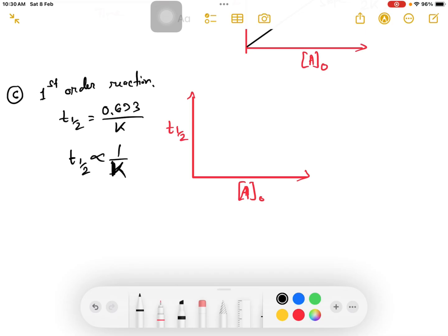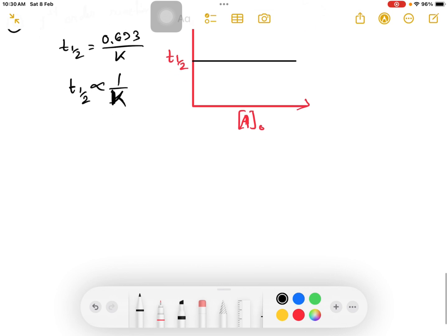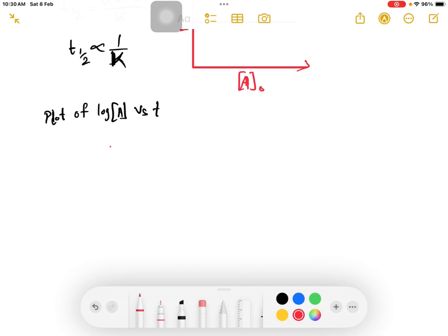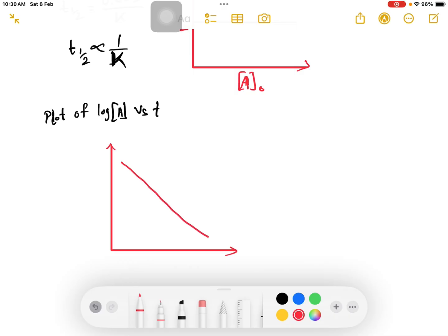This is the first order reaction. The initial concentration is constant. The rate constant is constant. The plot is log A versus t — that is, log A versus time. The slope is downward.